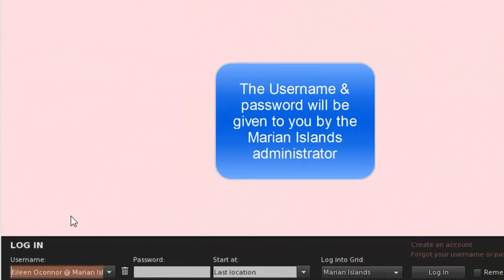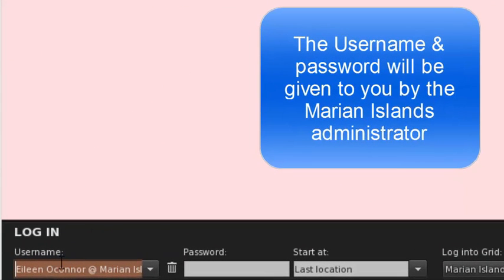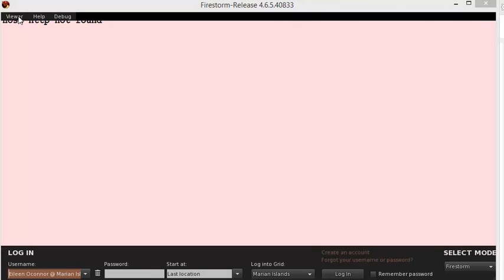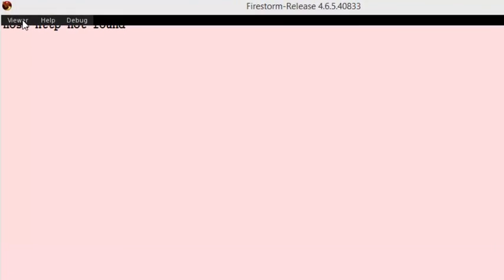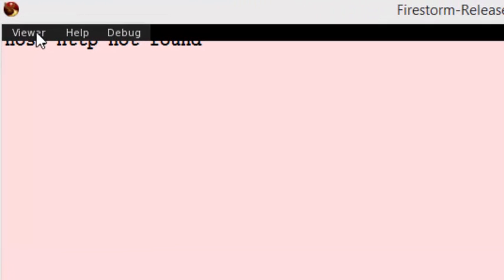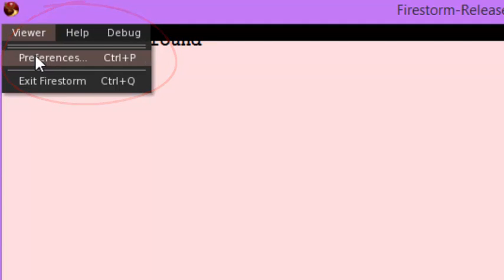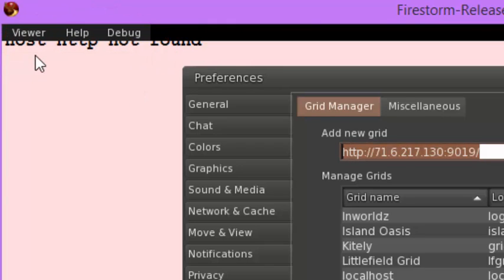You will be given your own username and password so type those in. Before you can actually go to your location, you have to click Viewer up at the top and then click Preferences.